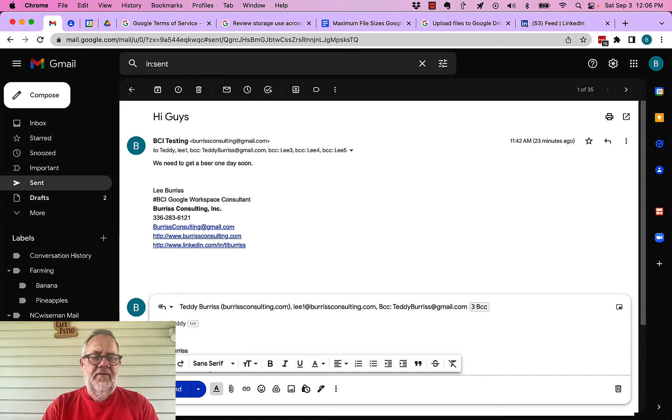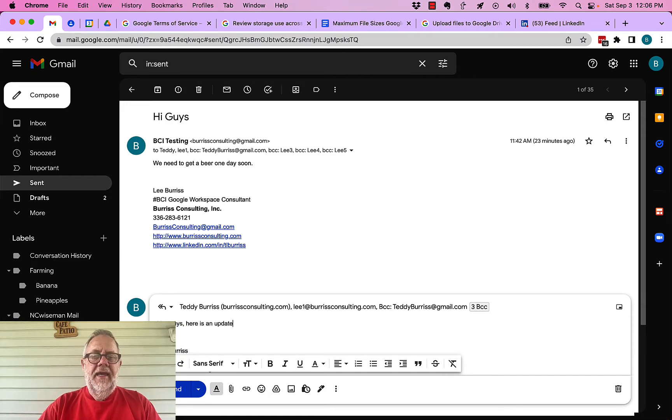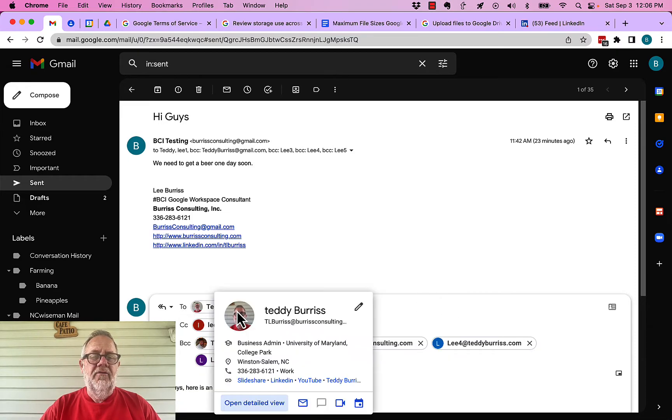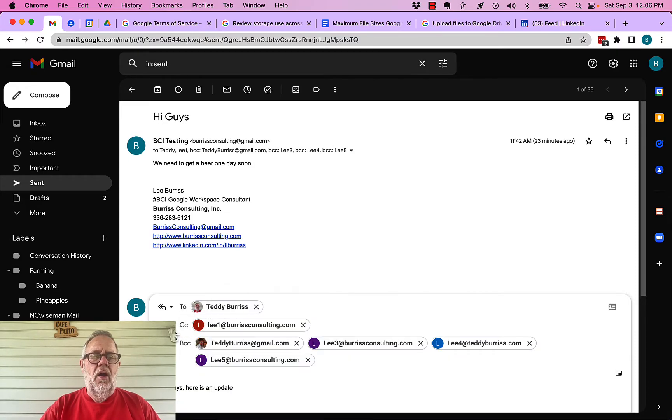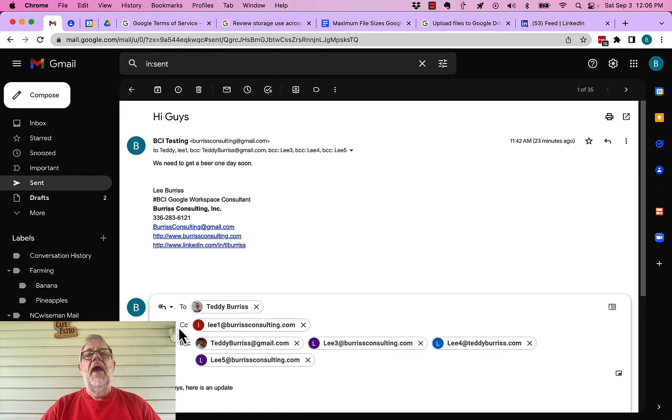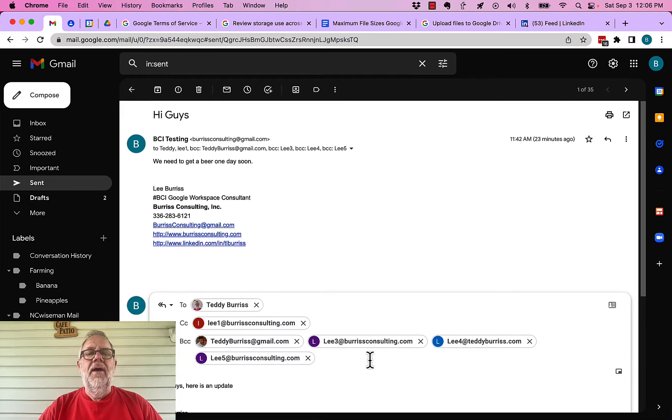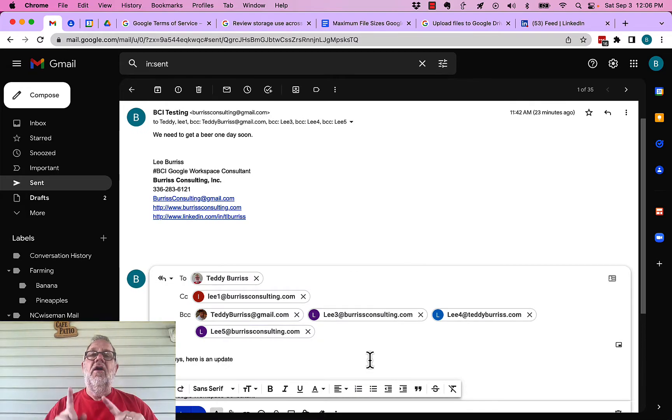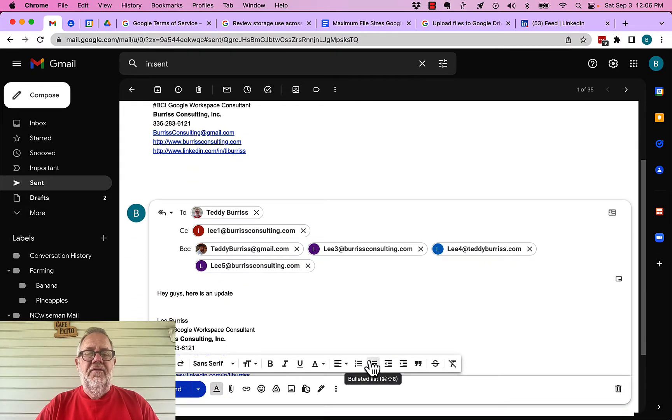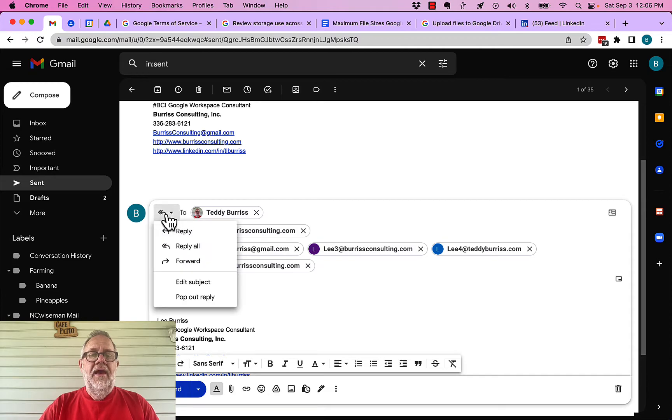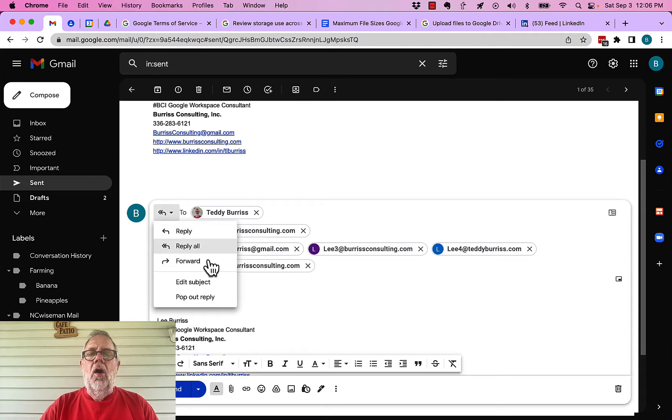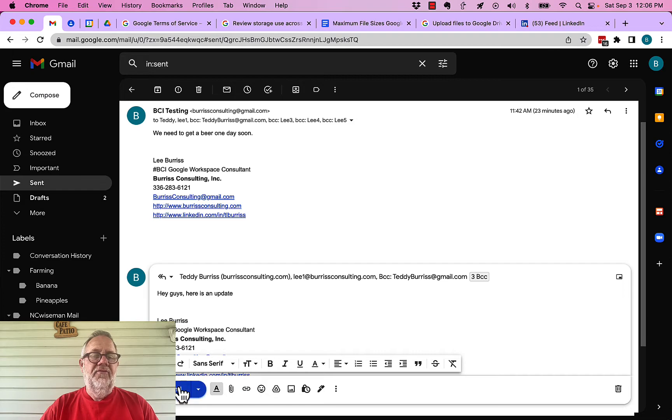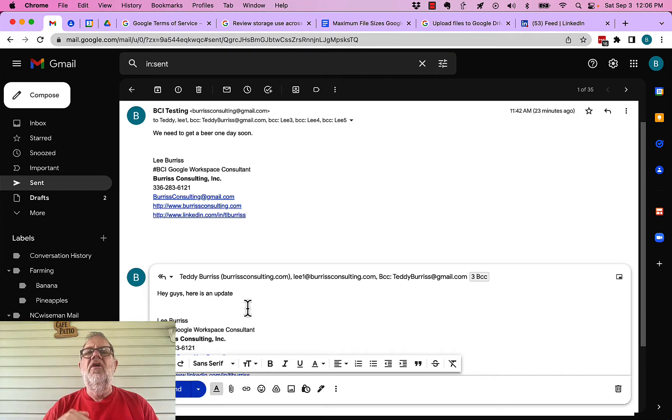Hey guys, here's an update. And again, if I click over here, you'll see the email is going to go to Teddy Burris. It's going to copy Lee 1. And it's going to blind copy these other email addresses just as I did before. But this time, the only difference this time is that I'm replying all where before I sent the message. And then when I hit send message, it'll go out just as it did before.